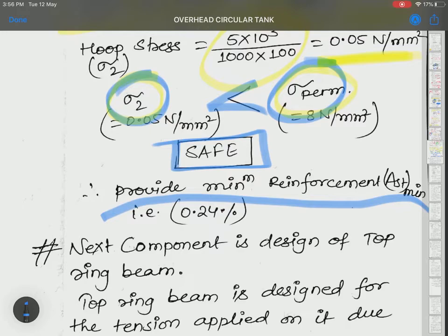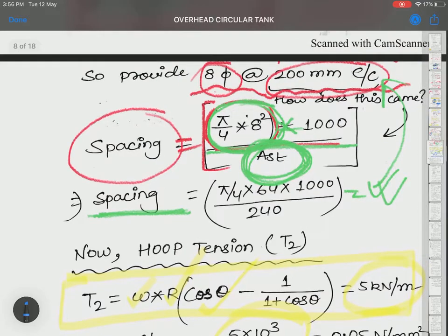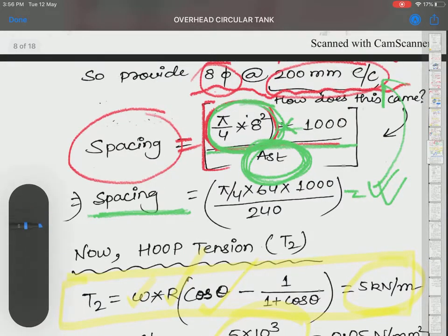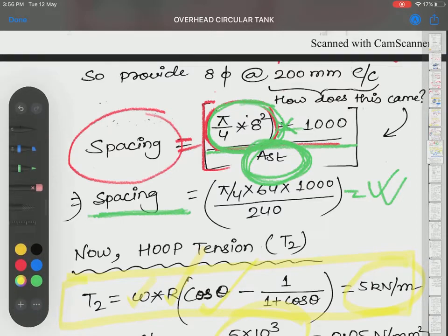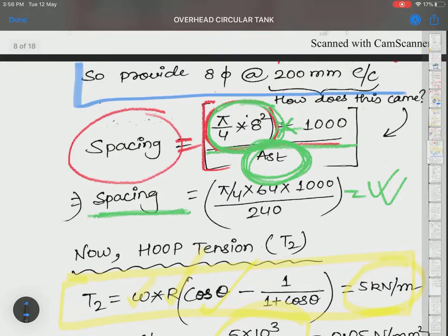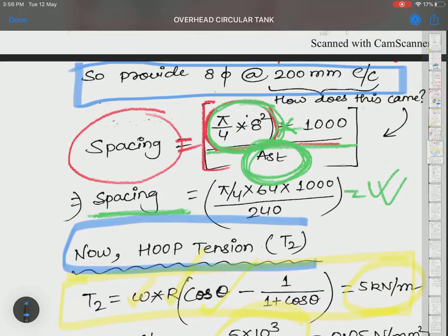Again, we provide minimum reinforcement — AST minimum equals 0.24% — and the same reinforcement of 8 mm diameter at 200 mm center to center is provided to resist hoop tension. Hoop tension acts along parallel circles, so the reinforcement to resist it is placed along the meridians.